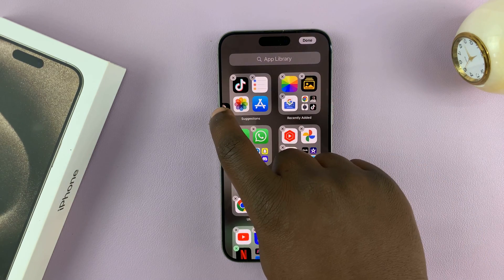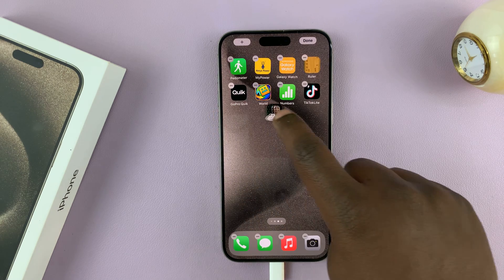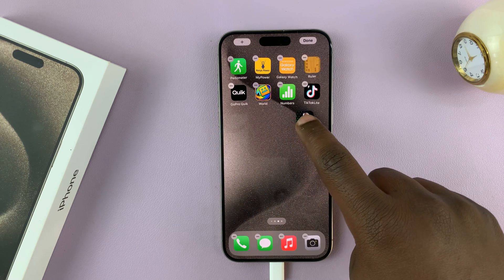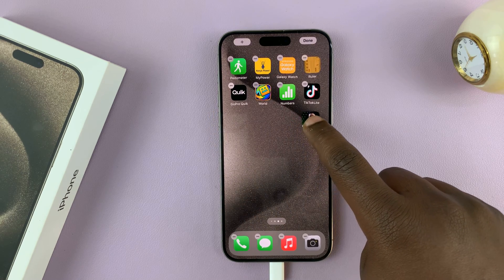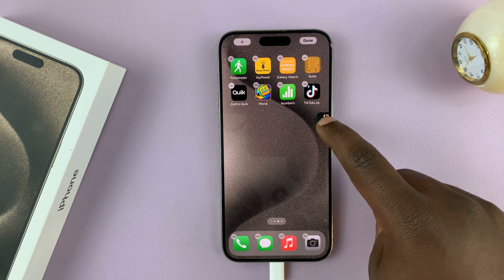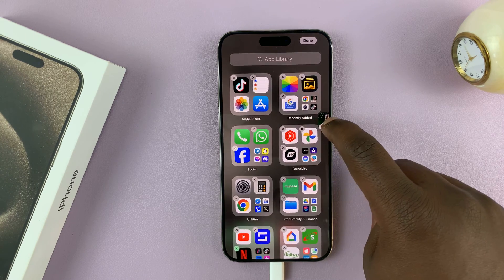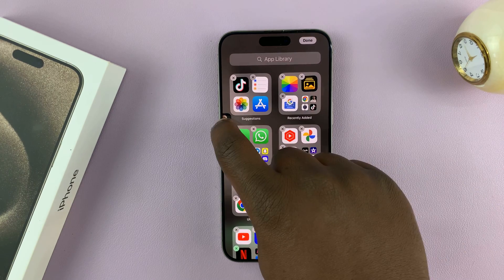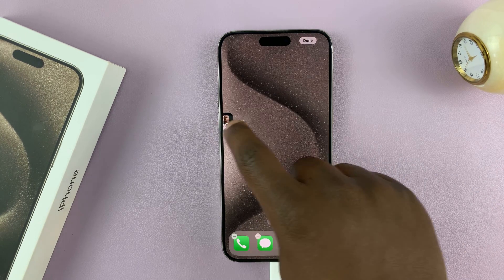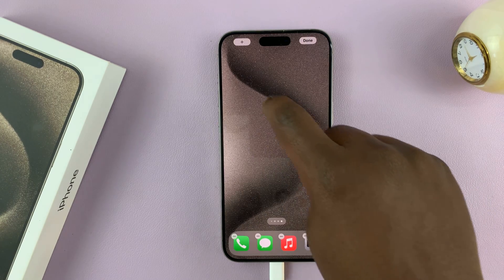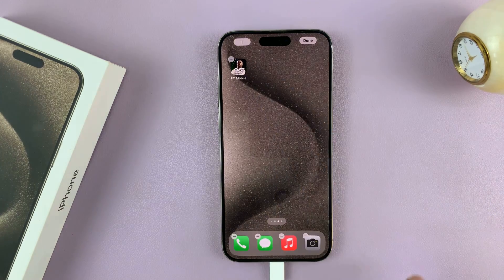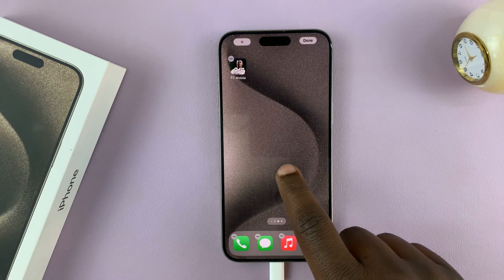You'll notice it's going to create a brand new home screen. Let's swipe like that, then go back and release it on the main home screen.